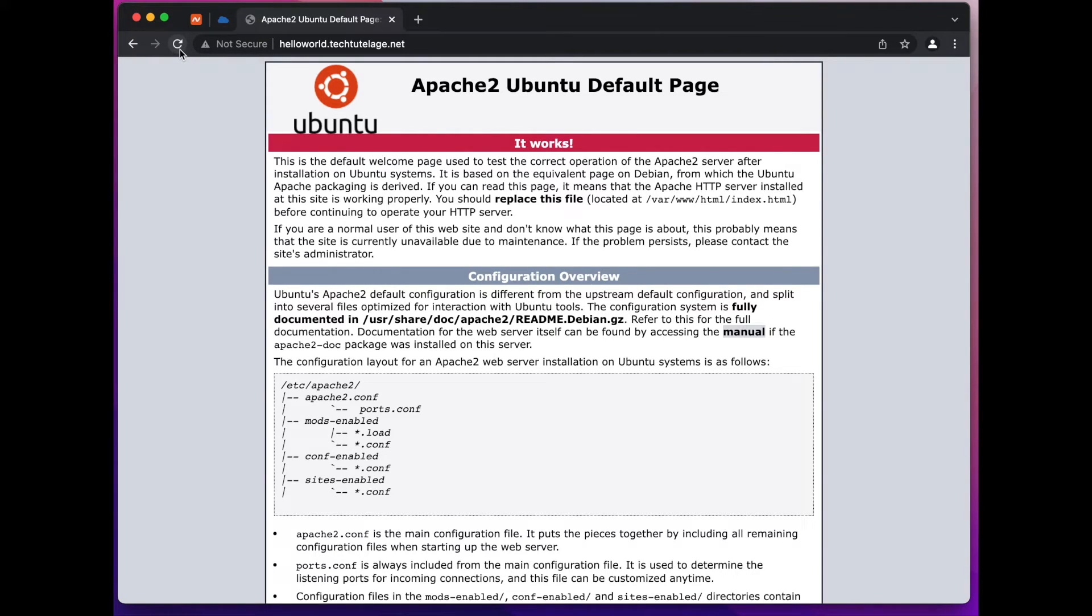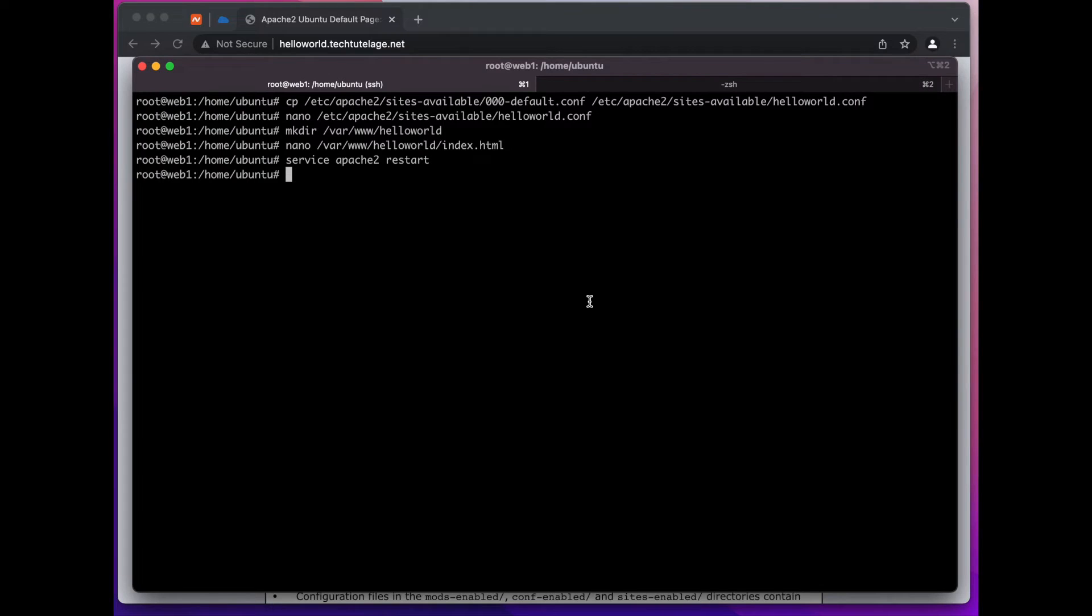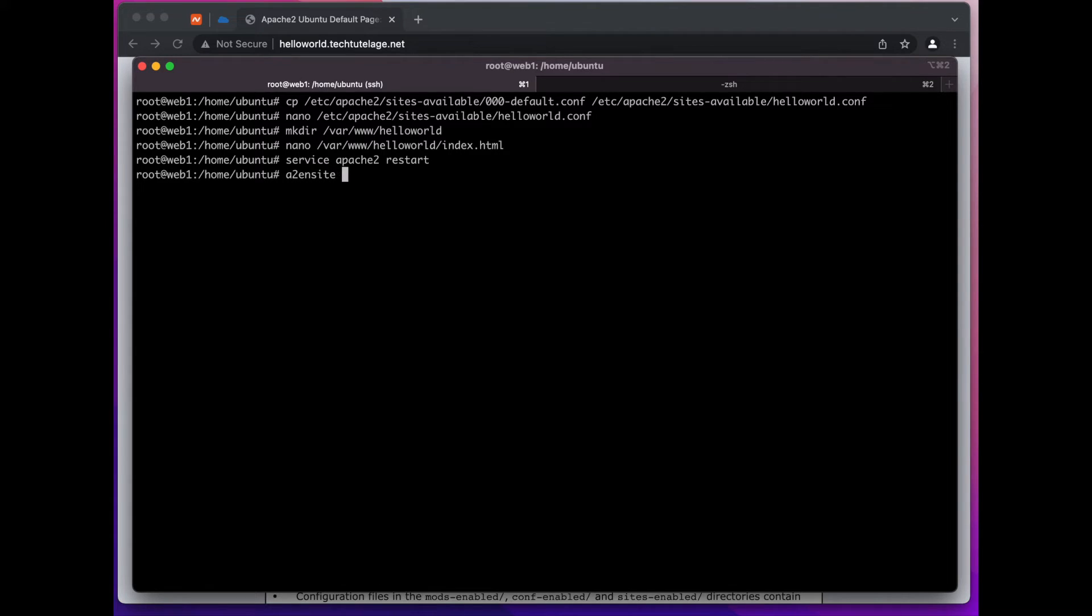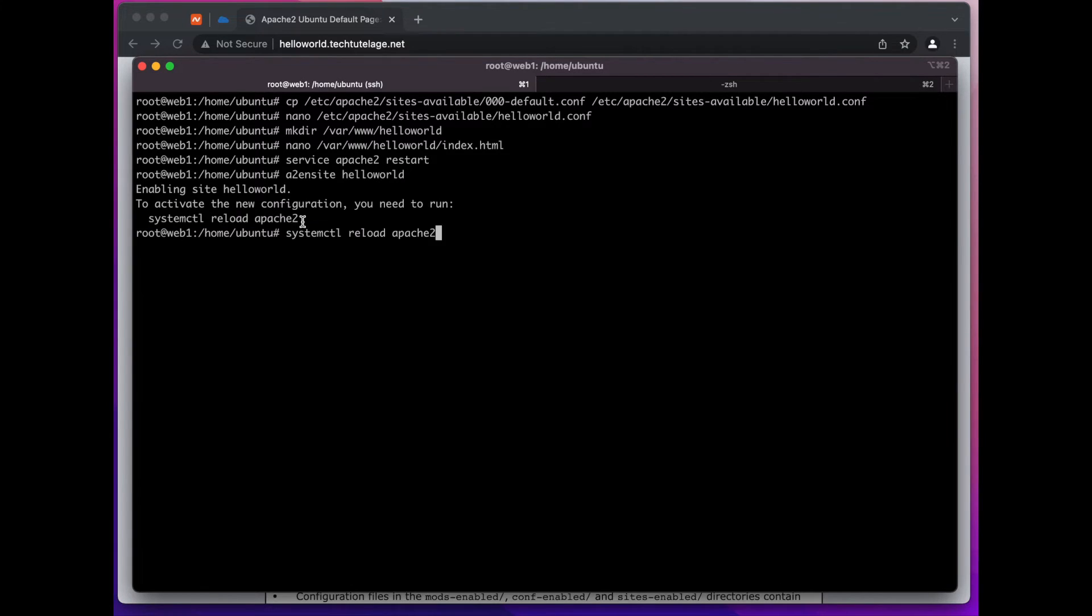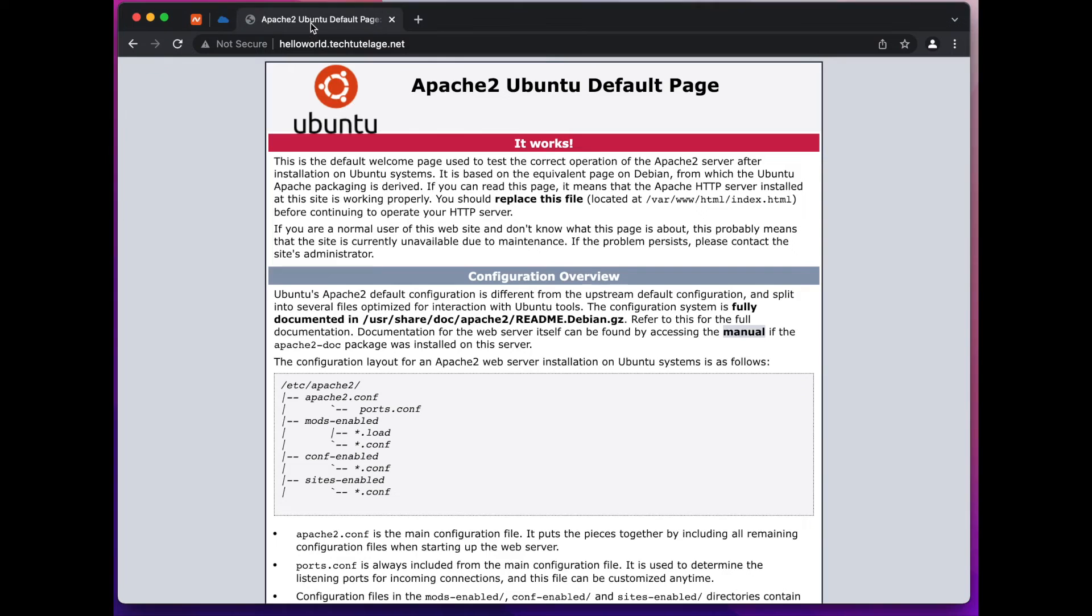And now if we refresh here we should see our hello world page instead of the Apache welcome page. All right now let's see what is wrong. Oh I forgot to enable the virtual host. So to do that we have to write a2ensite helloworld and then we restart Apache one more time. And now if we go here we should see our hello world page.